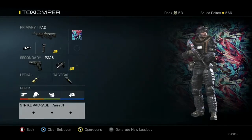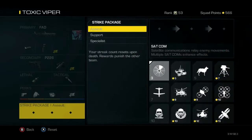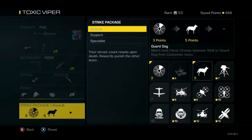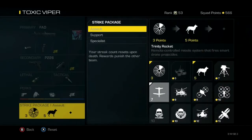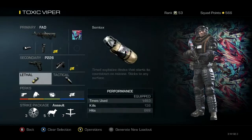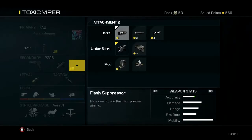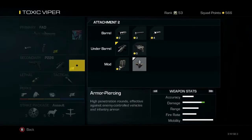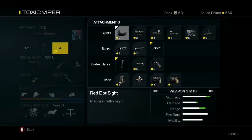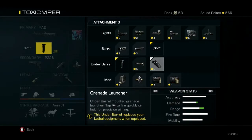All the same as my vector class. For scorestreaks you can do whatever you want — I just do these, they're easy. Then just armor piercing for both guns. I don't know, I just like using it.